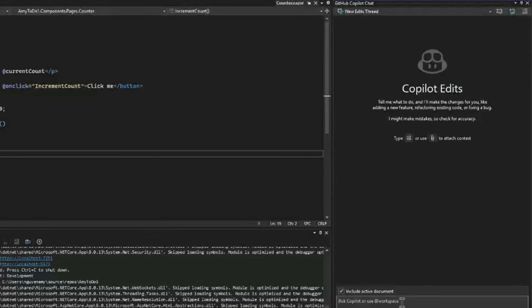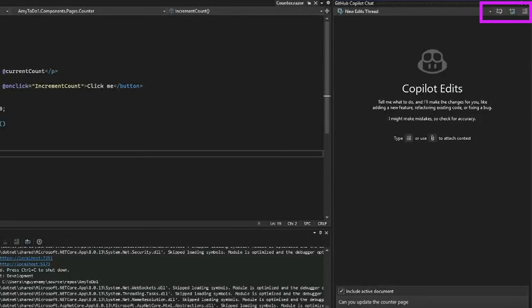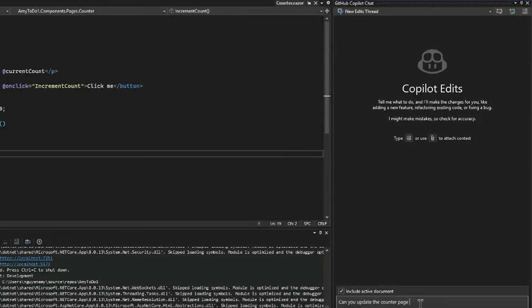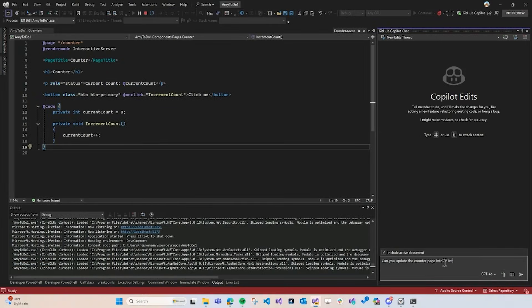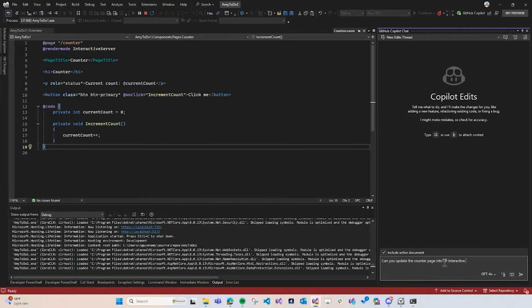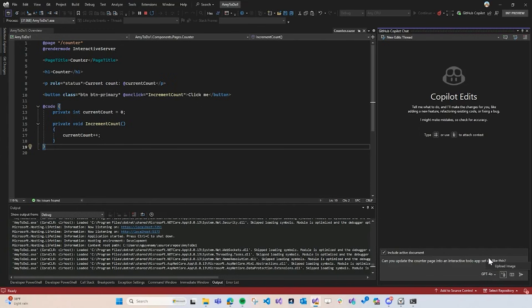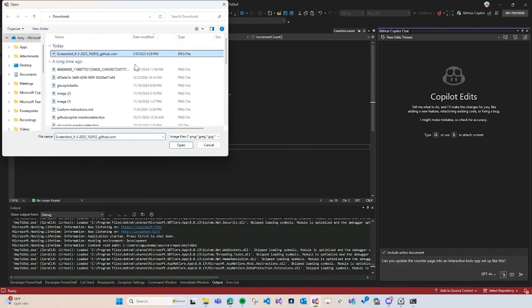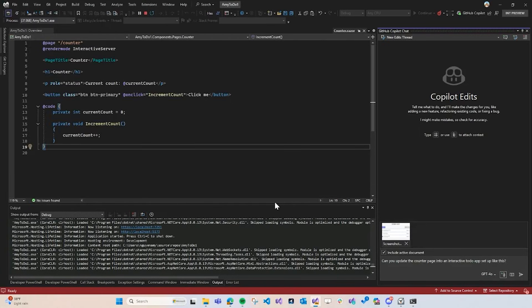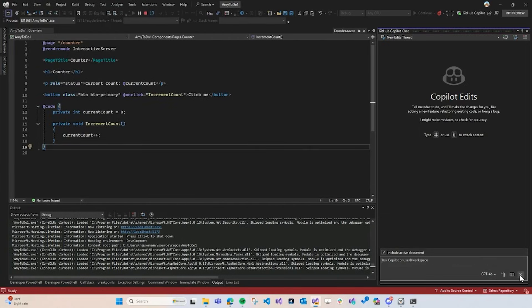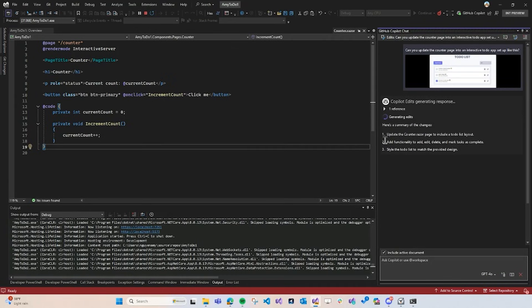As you can see in the top right-hand corner, I can enter the Copilot's flow. I'm going to ask Copilot, can you update the counter page into an interactive to-do app set up like this? And what I'm doing here is I'm going to upload an image of the to-do app because while I can just describe to Copilot all of the functionality I would want, it's just so much easier to upload an image of what I'm looking for and have Copilot take care of the rest. With the combined power of vision and Copilot edits, Copilot will process my prompt and image and implement it for me.